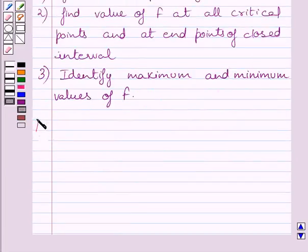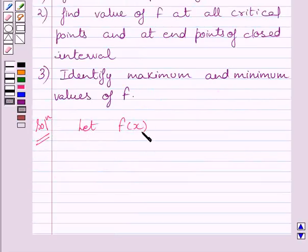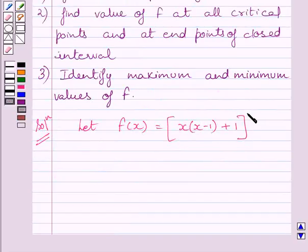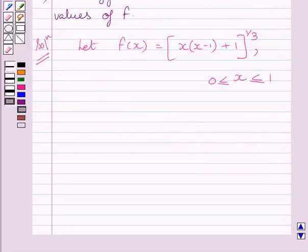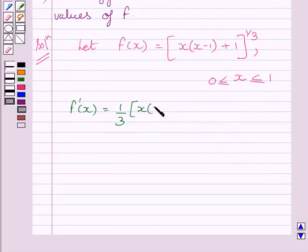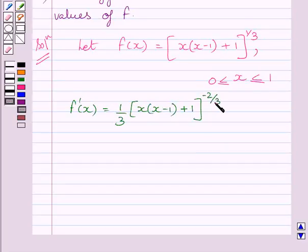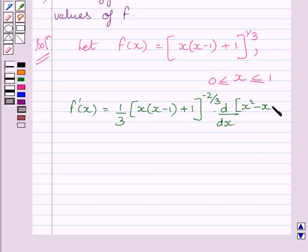Now let us start with the solution. The function f is given by f(x) = x(x − 1) + 1, whole raised to the power 1 upon 3, where x is greater than or equal to 0 and less than or equal to 1. Differentiating both sides with respect to x, we get f'(x) = (1/3) multiplied by [x(x − 1) + 1] raised to the power minus 2 upon 3, multiplied by the derivative of x² − x + 1.